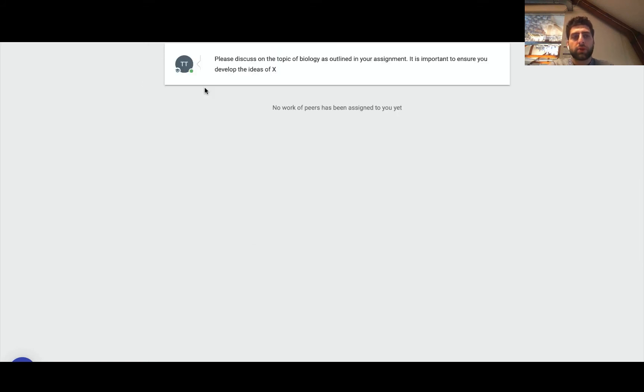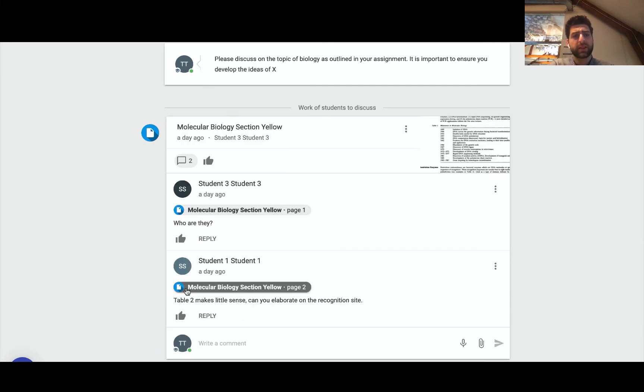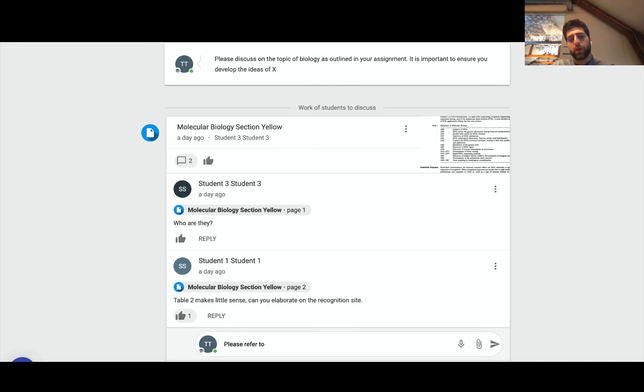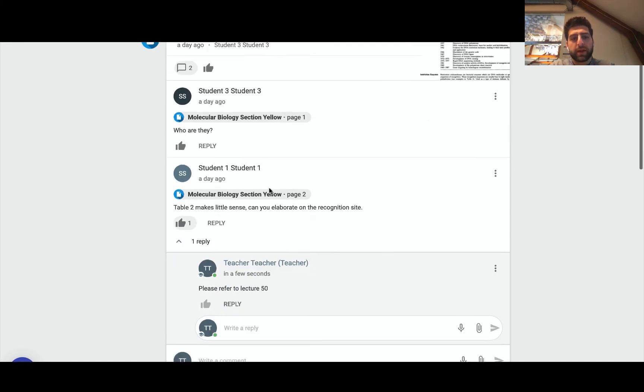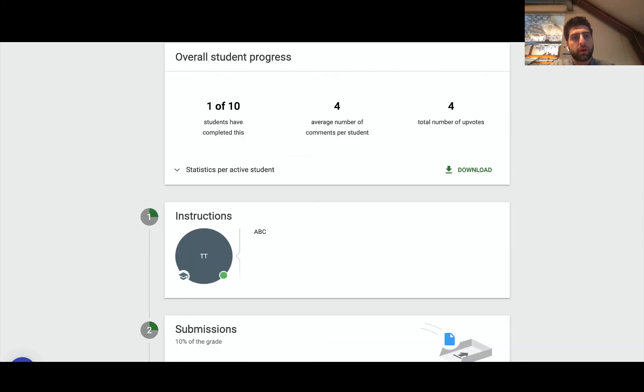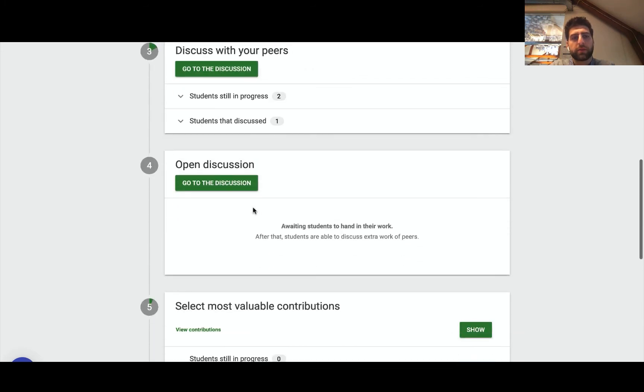about what they're doing. So I can go ahead as a teacher and open it up, in this case I'll do it easier like this. Please refer to lecture 50, for example. And then the teacher can go ahead and do that. Now looking a little bit further after the teachers input their discussion, input their feedbacks.